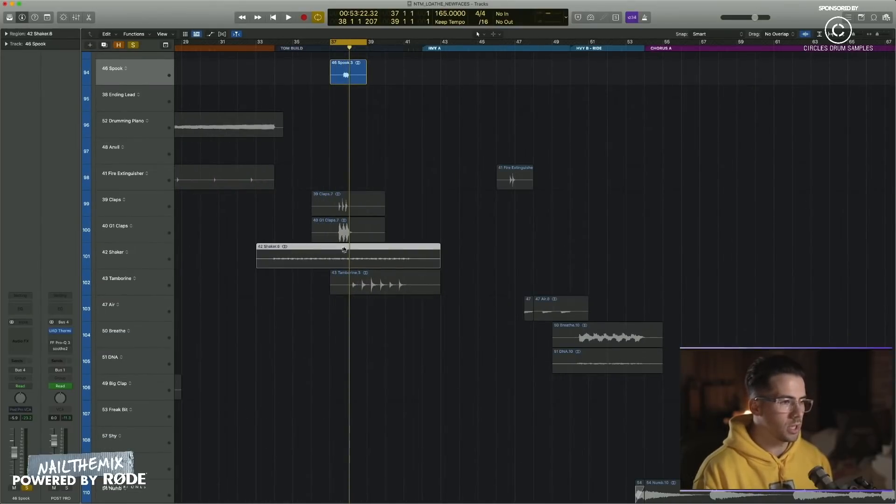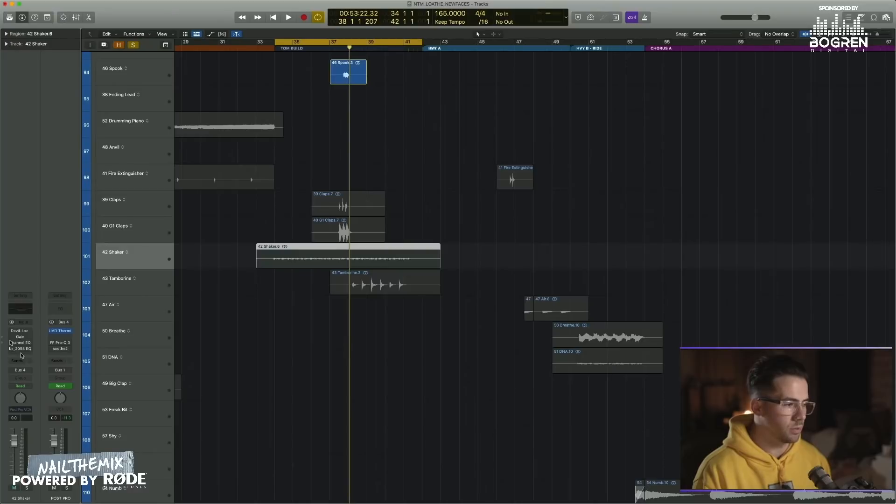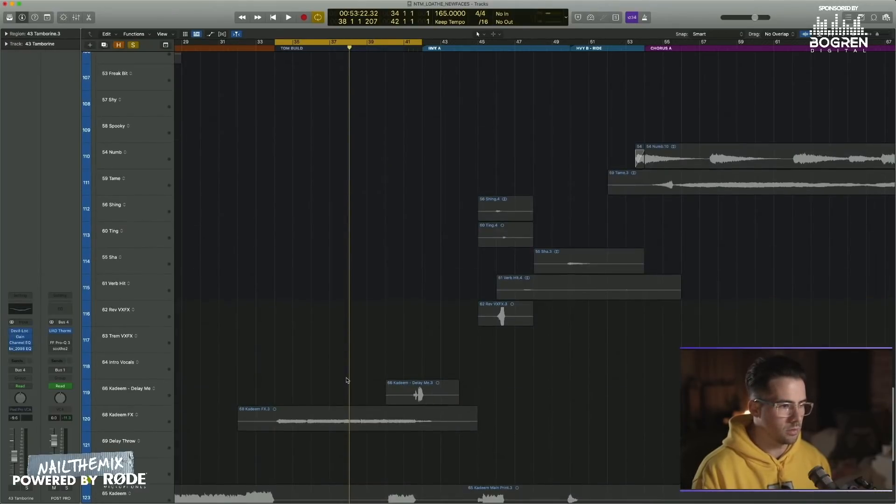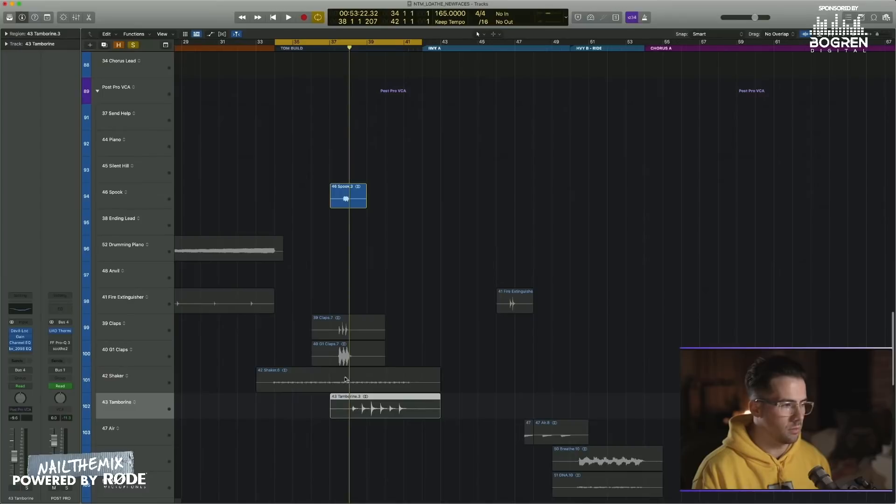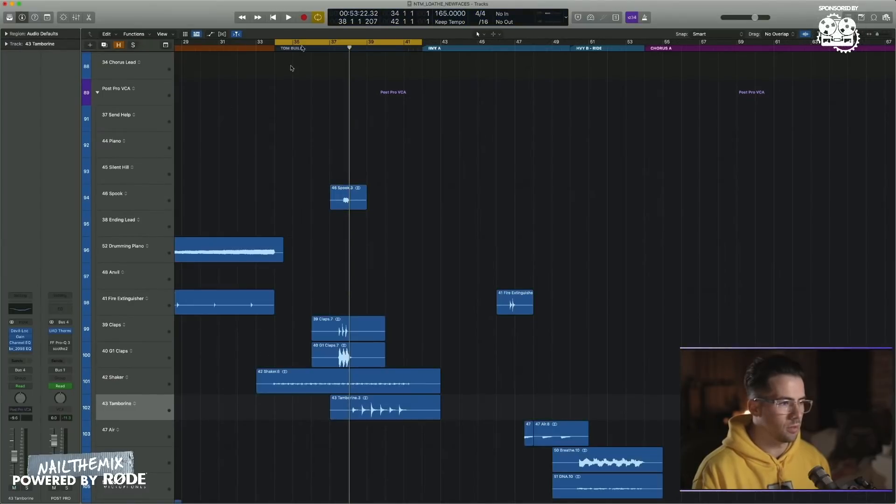And then a shaker. Let's just build this whole section. So seeing as the processing's the same, I'll just rinse it. Run through this.